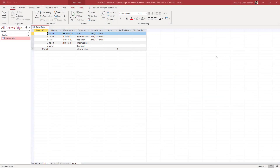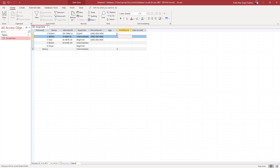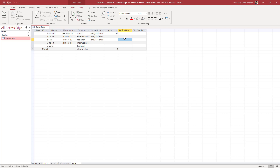Over here you can see that I have a database, and over here you can see that age is a field. If I were to type in, let's say, two right now, you can see that I can simply enter the value right here, and if I were to press 80 I can still enter the value.